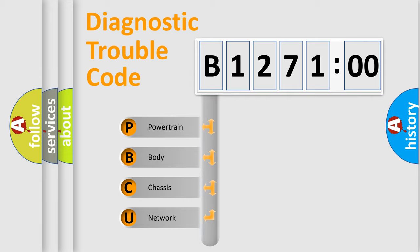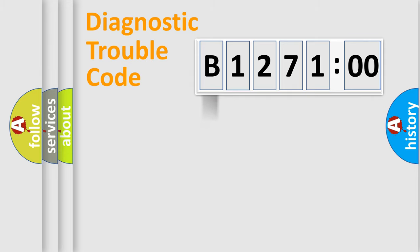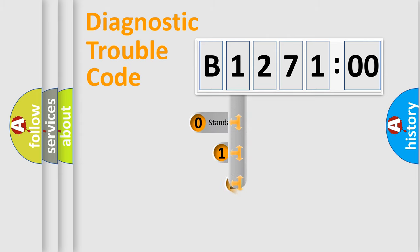We divide the electric system of automobile into four basic units: Powertrain, Body, Chassis, and Network.